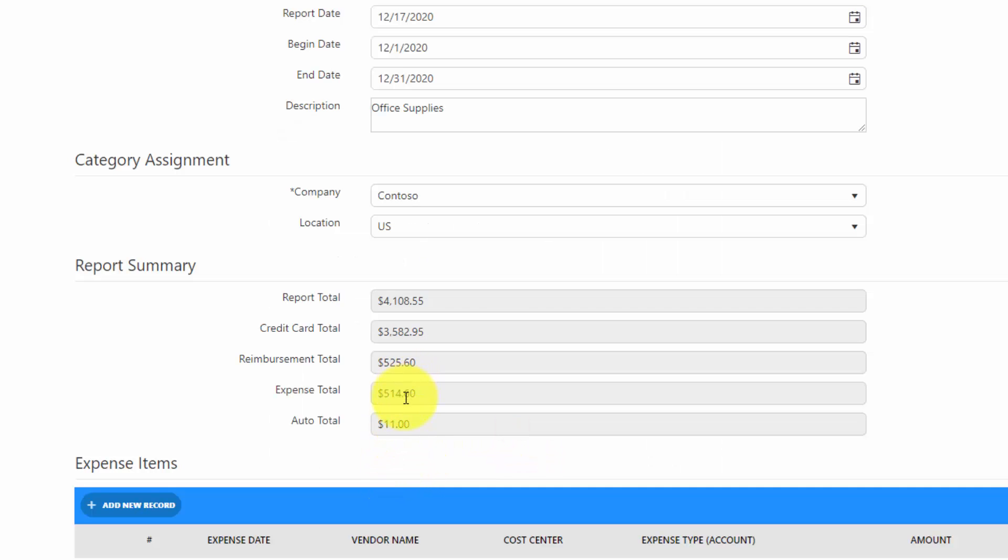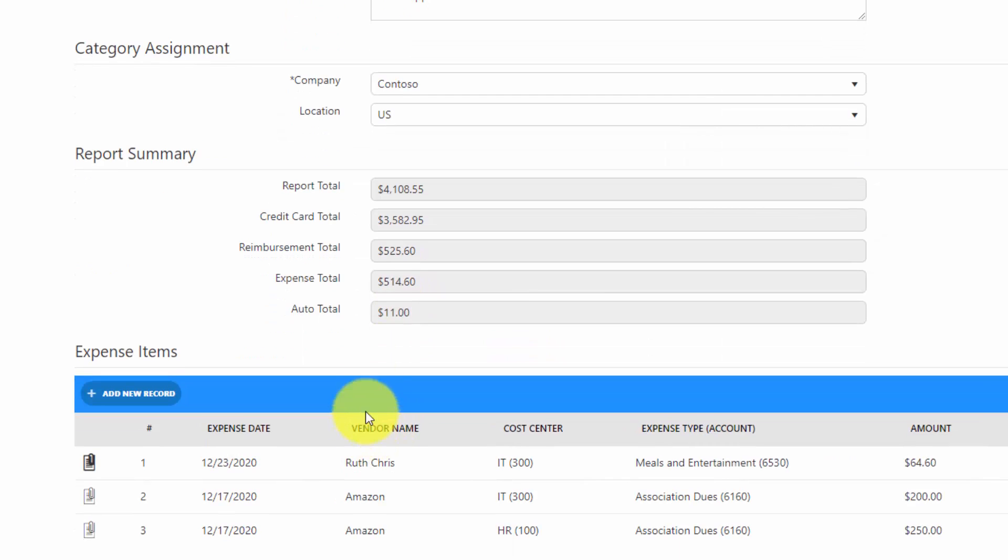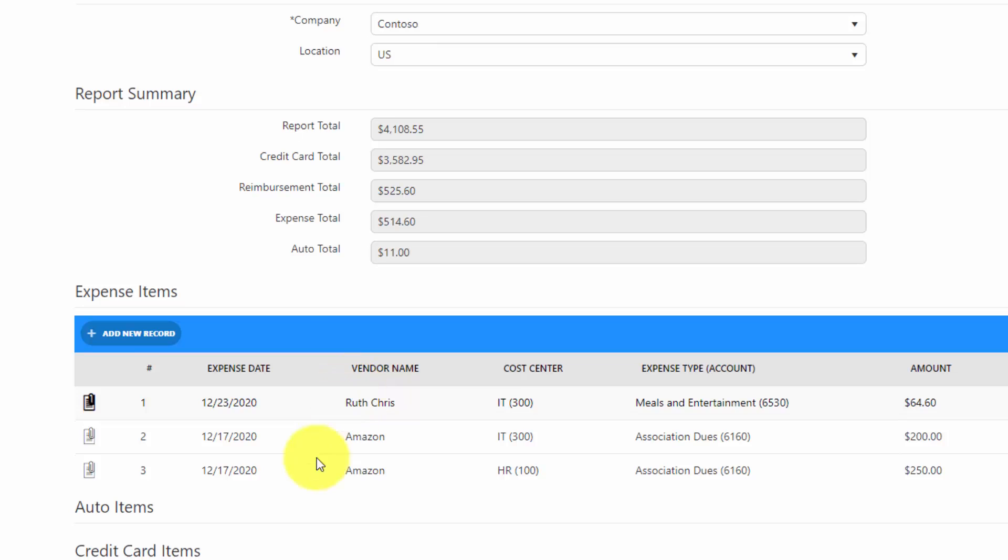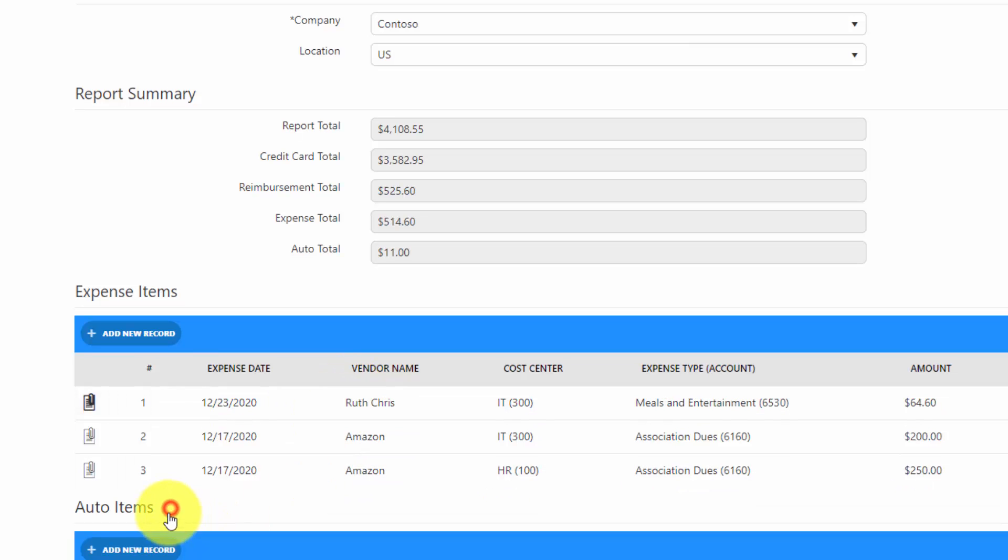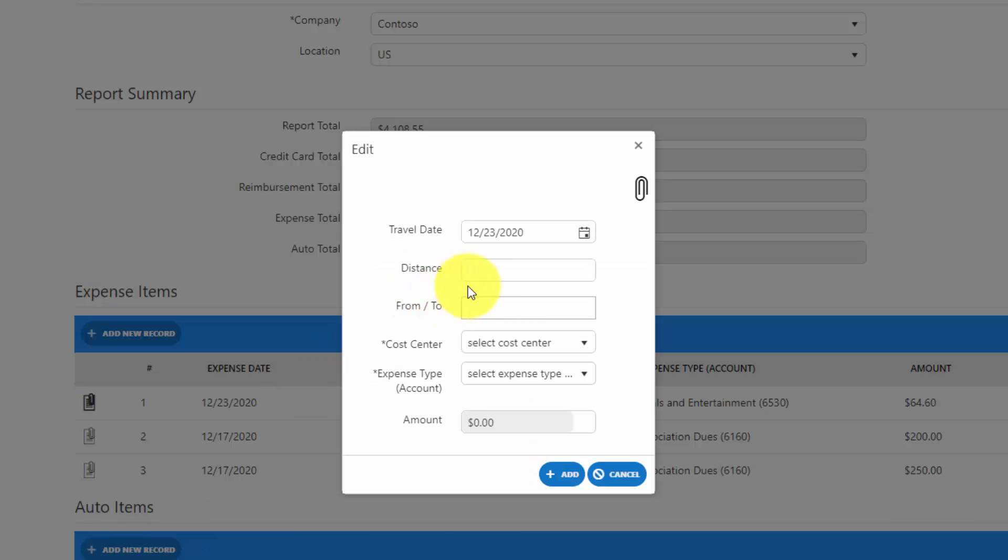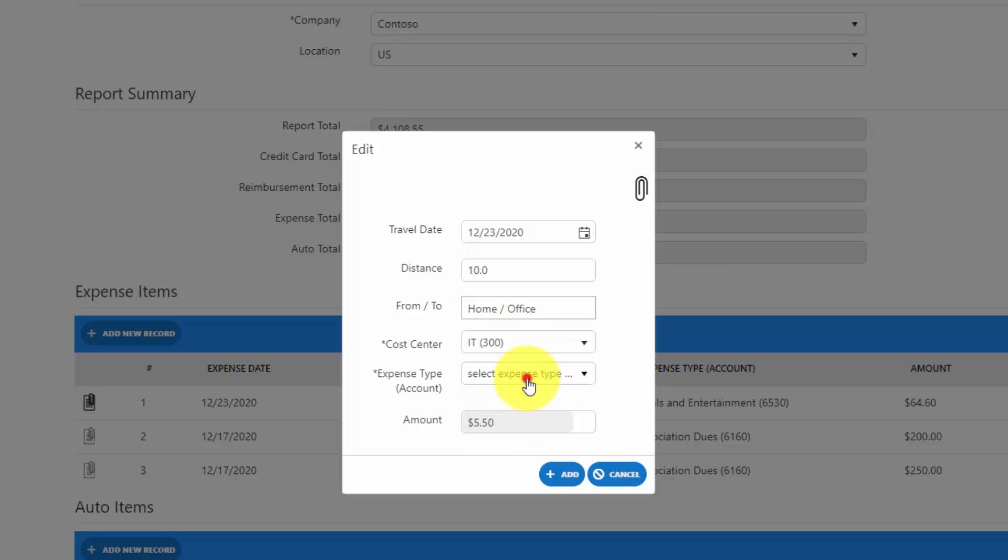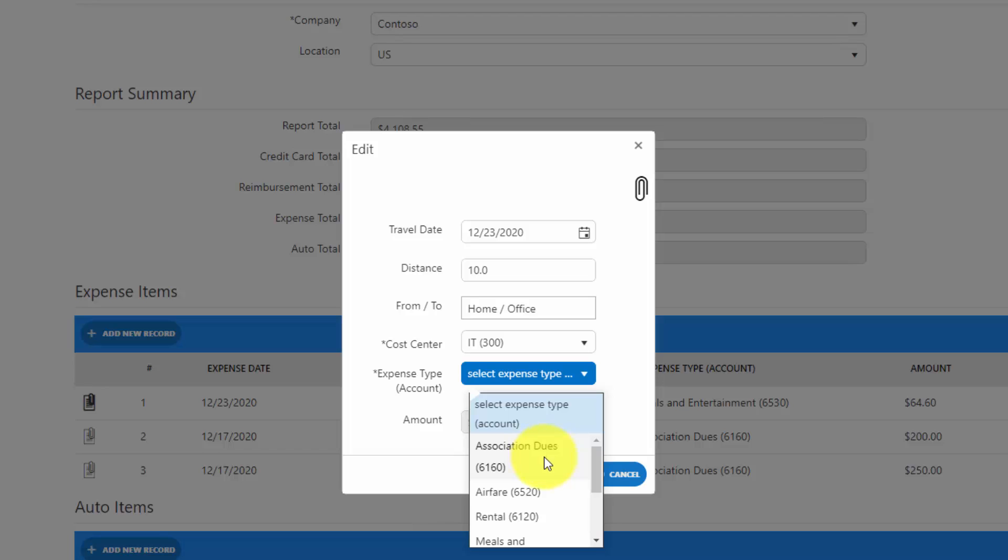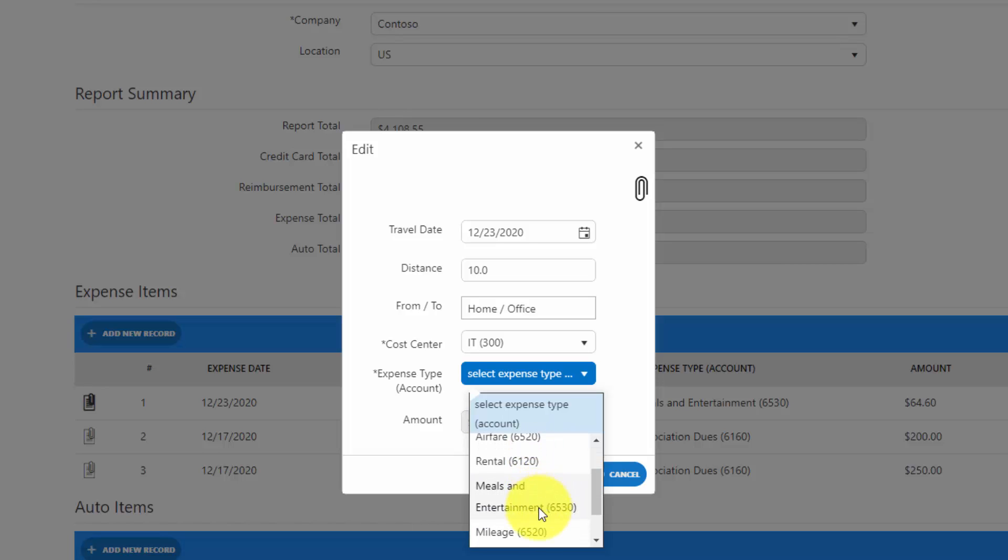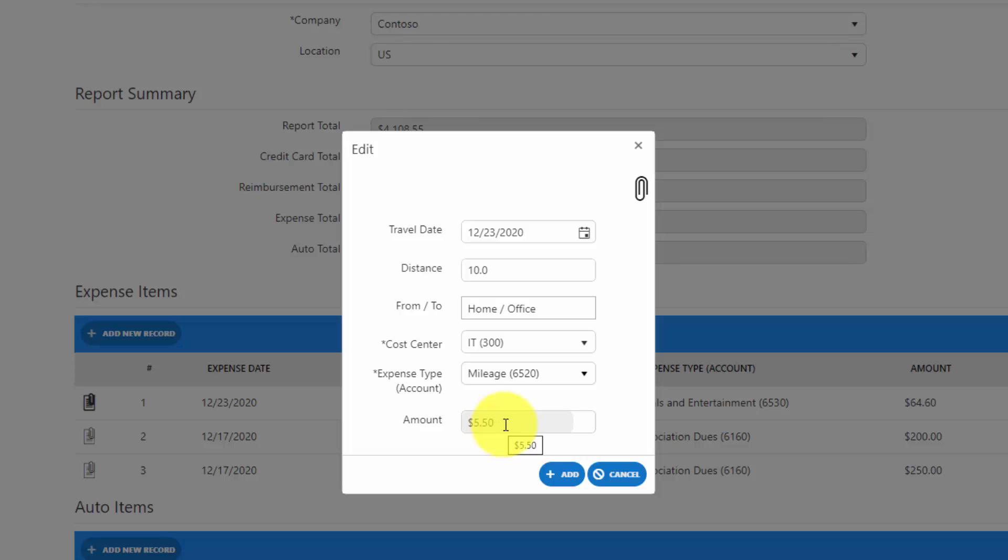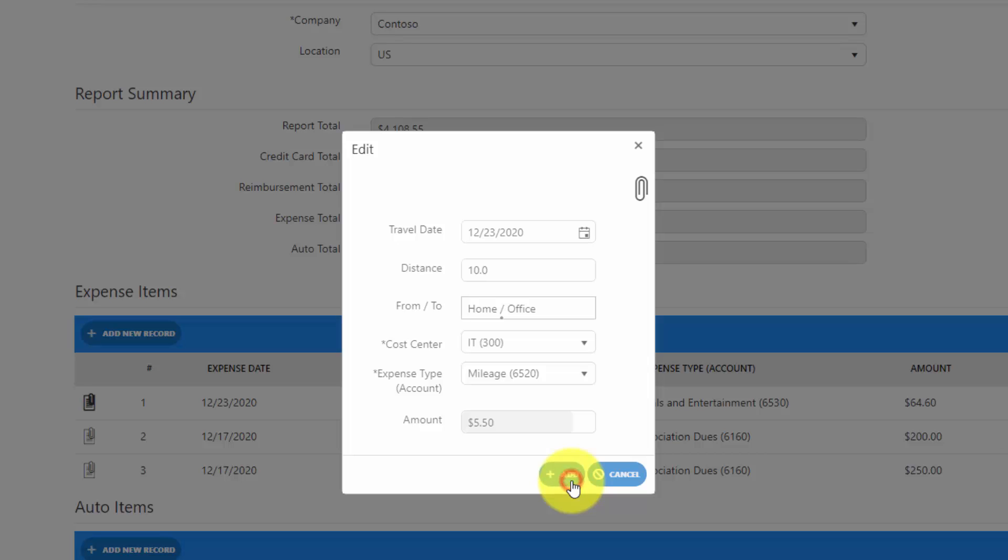That would represent an out-of-pocket or an expense item as we call it. I could also add auto items for mileage reimbursement. In this case, by adding the distance and where I came from and to, specifying any other categories or user defined fields that have been configured in the product for policy enforcement or capturing additional details. You could see it's going to automatically calculate the mileage reimbursement for me based on configuration in the system. I'll go ahead and add that.